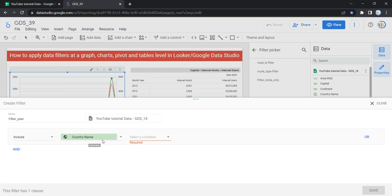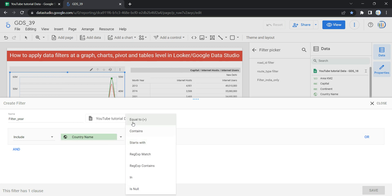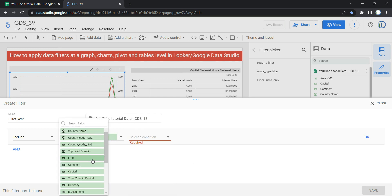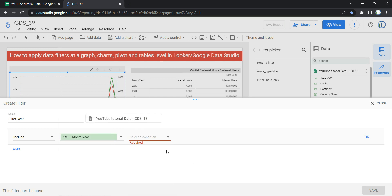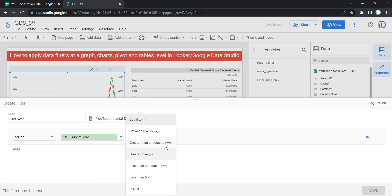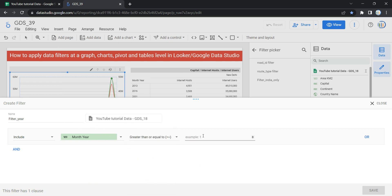When you have a field which is string or categorical data, you will have other options such as: equal to, contains, starts with, regular expression match, regular expression contain, in, and is null. For us, we have to apply the filter on Month Year, so I'll select Greater Than or Equal To and give the value 2000 — meaning from 2000 onward I want to see data on my graph. Then I'll click Save.